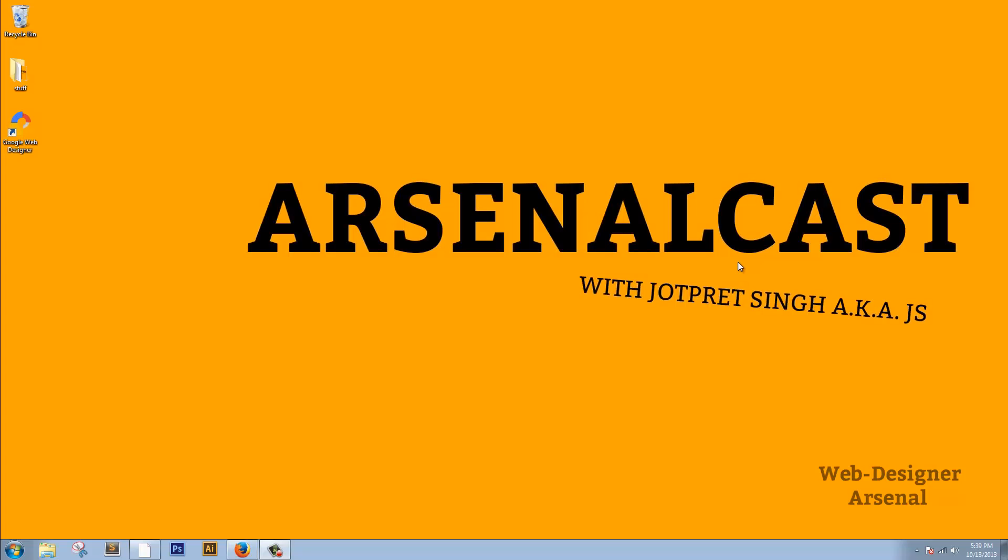Hello guys, what's happening? Welcome to Arsenal Cast by Web Designer Arsenal. I'm your host, Jyotri Singh, also known as JS.